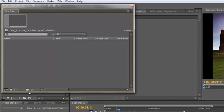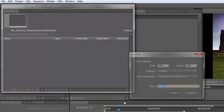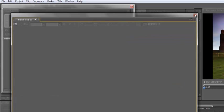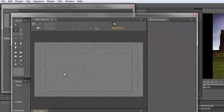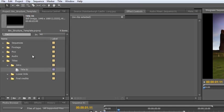With the bin open as a floating window, any titles I create - going to New Title, calling it whatever you want, clicking OK - title one is already in that bin, and it will continue to produce items in this bin as long as this bin is open. So that's how you open a bin as a floating window.